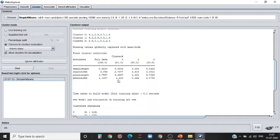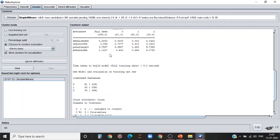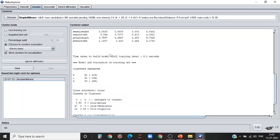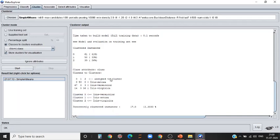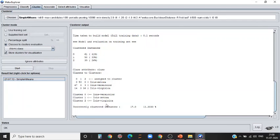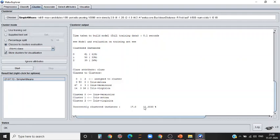These are the main points. The zero cluster is iris versicolor. First cluster is iris setosa and the second cluster is virginica. There are about seven instances or rows of data which were incorrectly clustered, which is 11.33 percent.